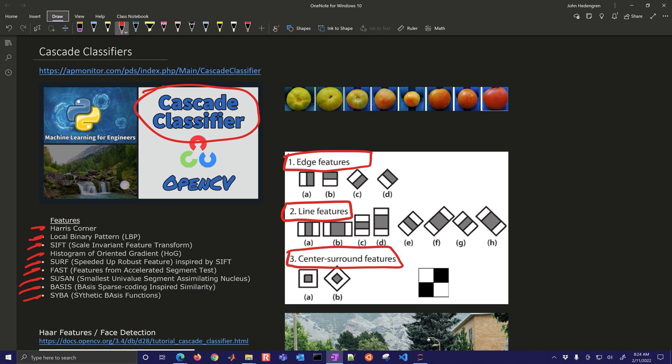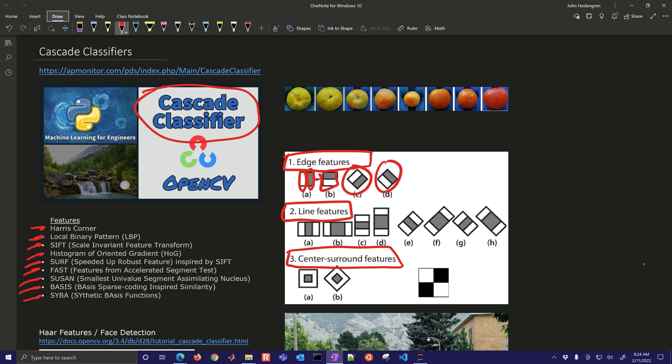Haar features can come in a couple different flavors. You have edge features, line features, and center surrounded features as an example. For edge features, you're looking for areas of pixels that are light followed by dark in the horizontal or vertical positions. You can also have them at angles. You can also have multiple regions. For example, this includes three of them where it'd be a light, dark, light pattern.